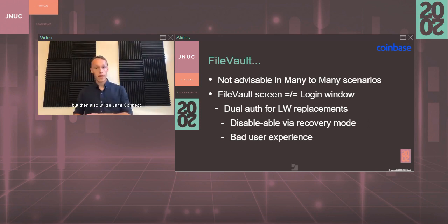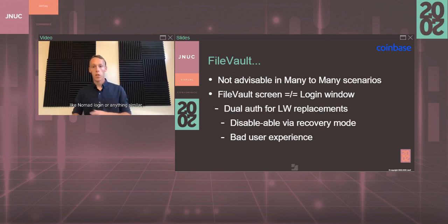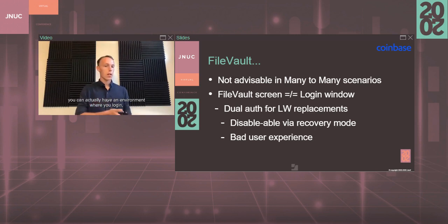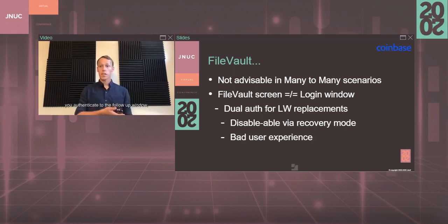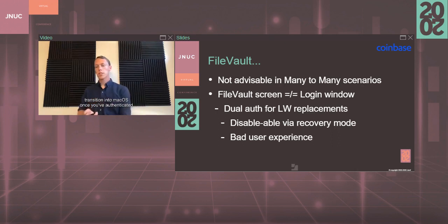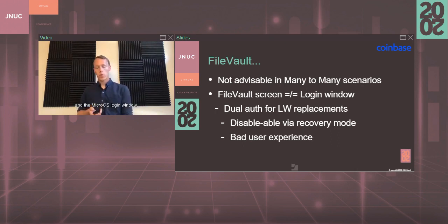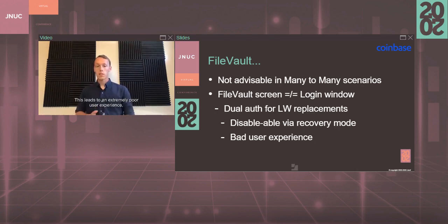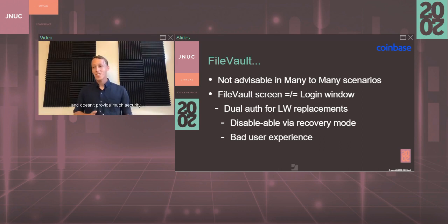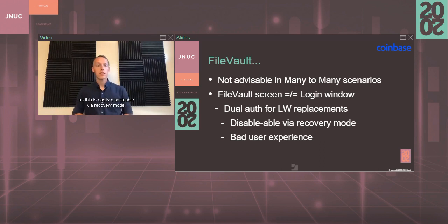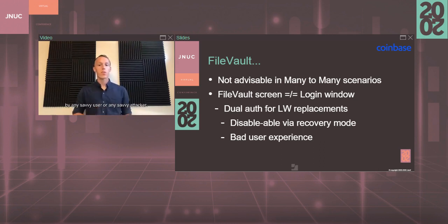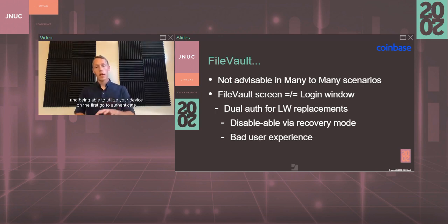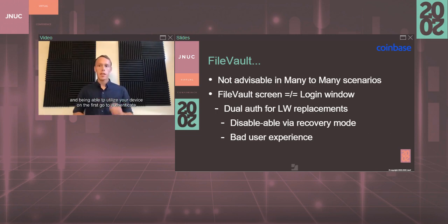If you have FileVault enabled on your many-to-many machines but then also utilize Jamf Connect or another login window replacement program like Nomad Login, you can actually have an environment where you log in, the device turns on, you authenticate to the FileVault window, transition into macOS once you've authenticated, and the macOS login window, but then actually have to re-authenticate to the device. This leads to an extremely poor user experience and doesn't provide much security, as this is easily disableable via recovery mode by any savvy user or attacker. That's why leveraging the SSO enrollment customization and being able to utilize your device on the first go to authenticate is the primary way of doing it.